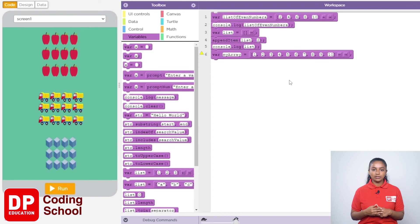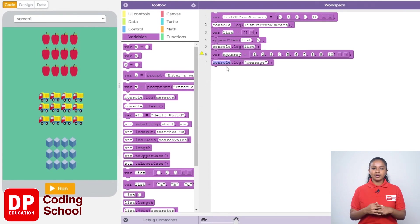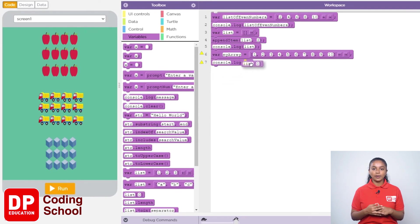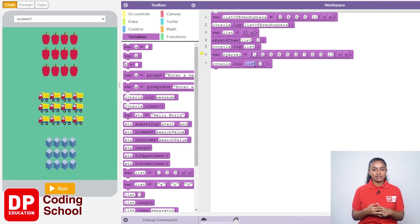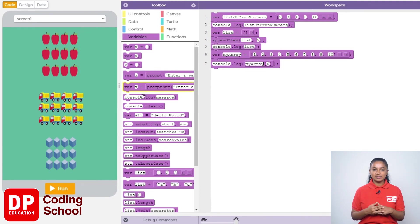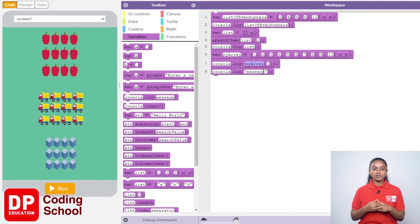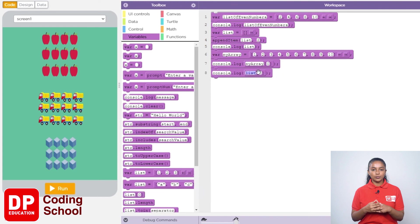Let's drag the console.log code block under variables here. Remove the word 'message' and drag a list bracket code block back there. Remove the word 'list' and give the name of the array as myArray, then give the index number of the element we want to display. For the second value, drag another console.log code block, set the array name to myArray, and type 4 for the fourth element.